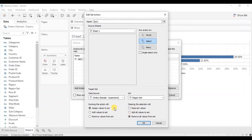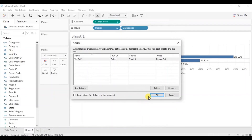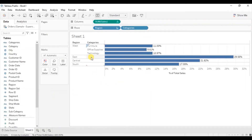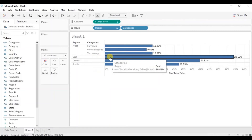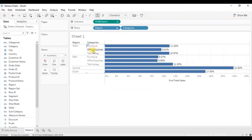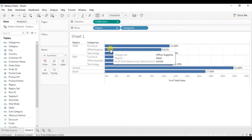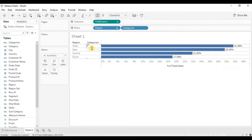If you want to see sales for different categories for multiple regions at a time, in that case you will have to select Add Values To Set. Let's select Add Values To Set and click OK. Now if you click on the East region bar, the sales will be visible for different categories in both West and East region. Now if you click on this bar again, categories will be hidden for all the regions. So you can try the different options that are present under set action.